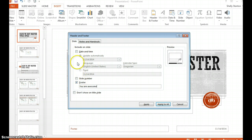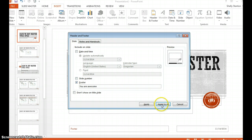You can see you have other options. You can import the date, you can import a slide number, all sorts of great things.